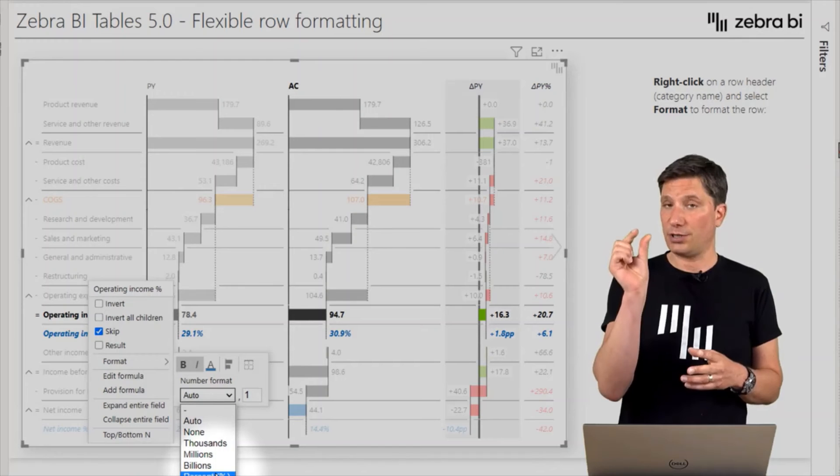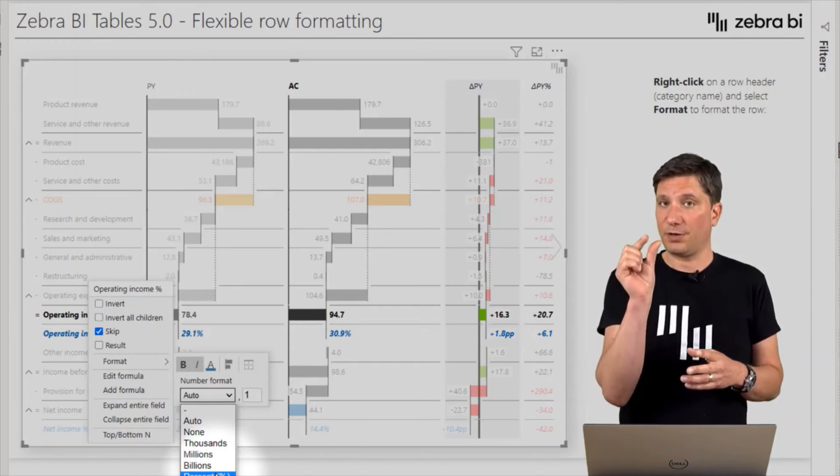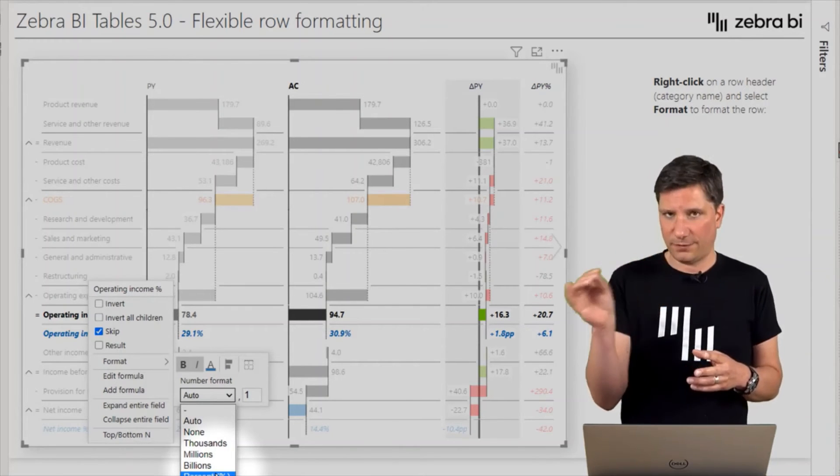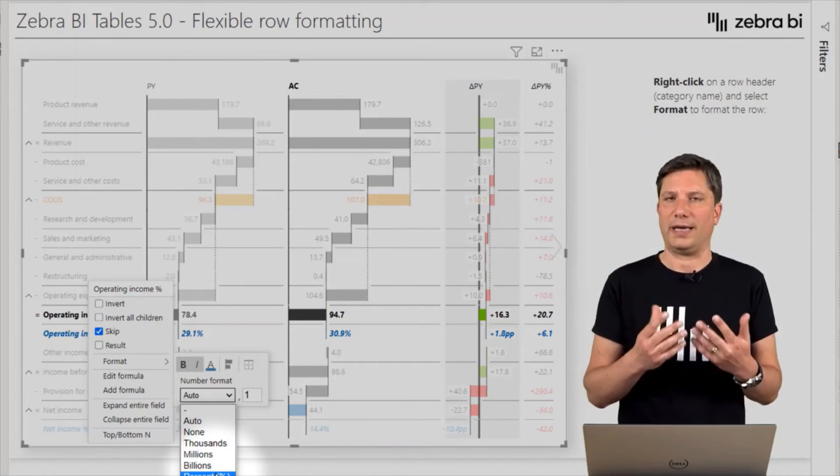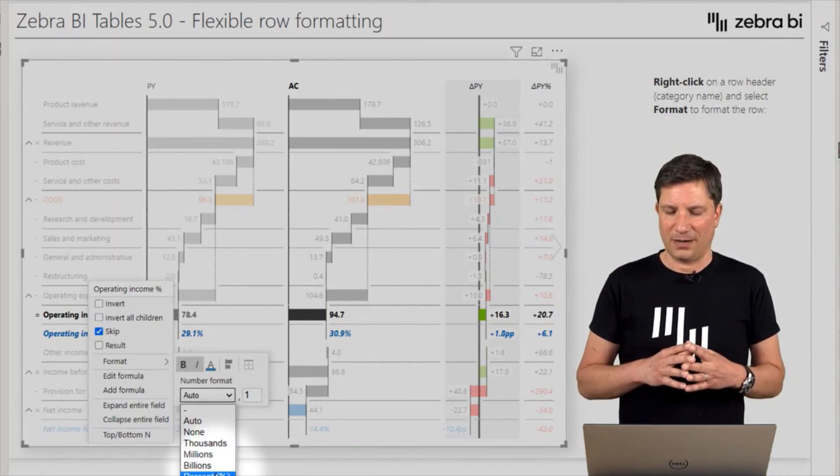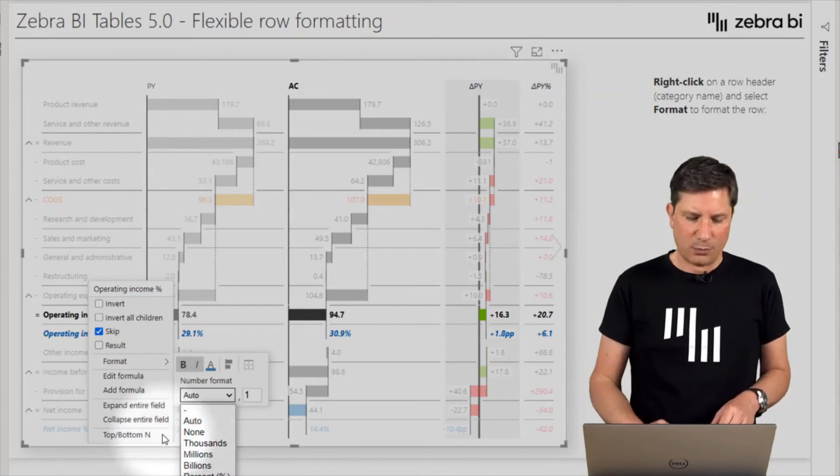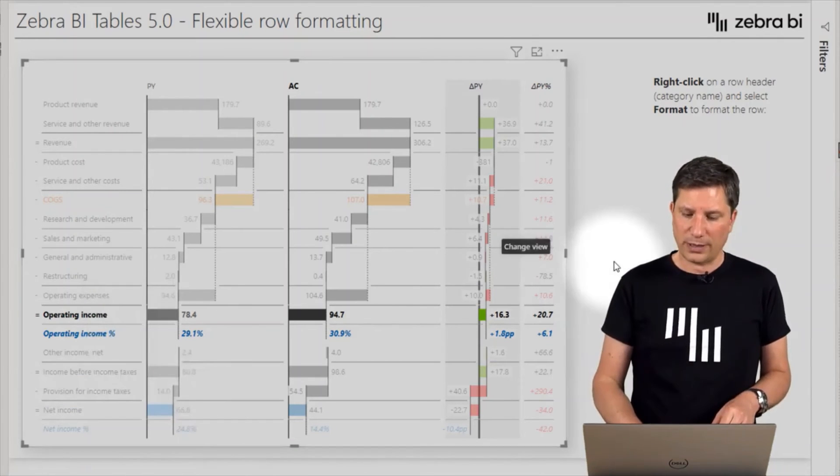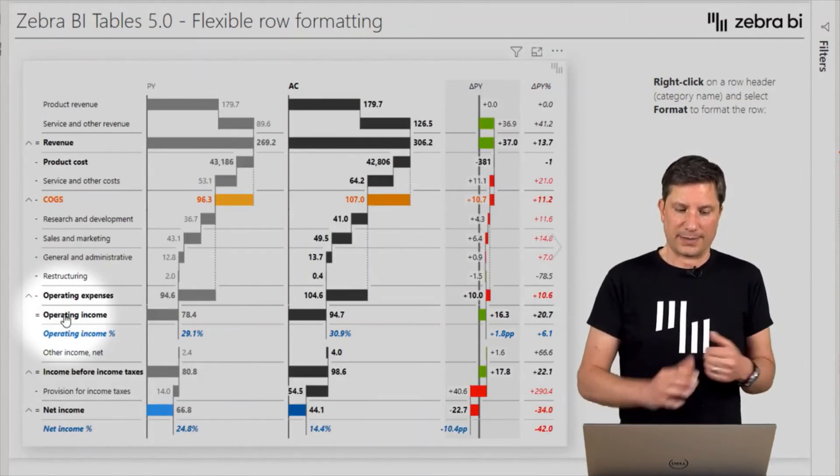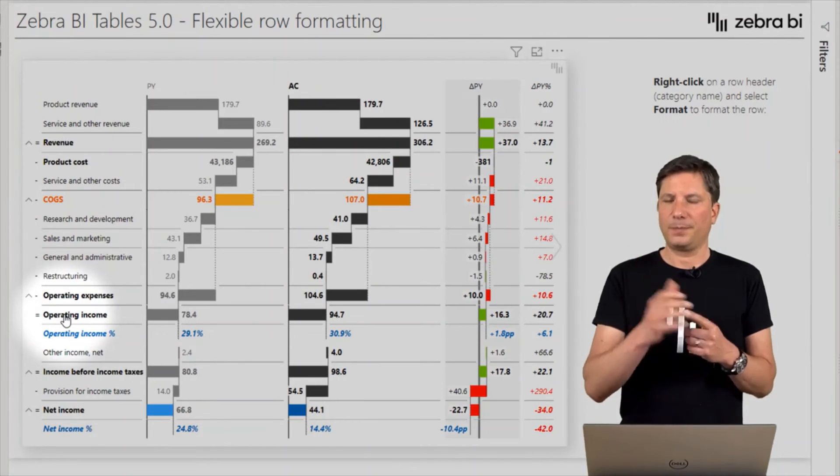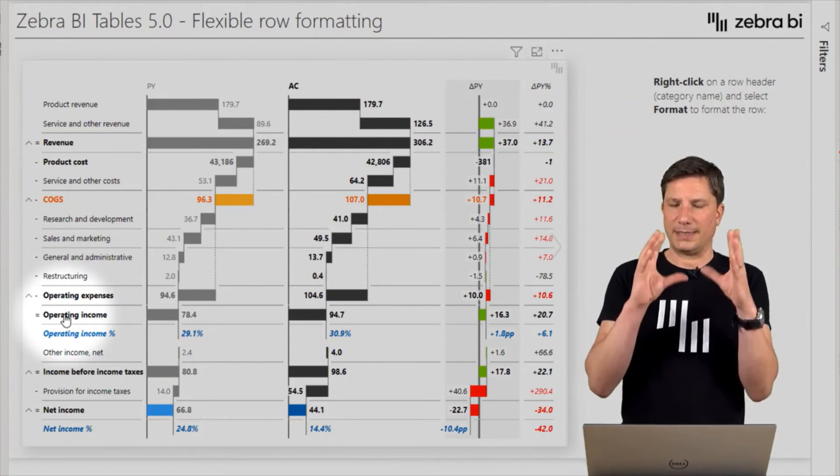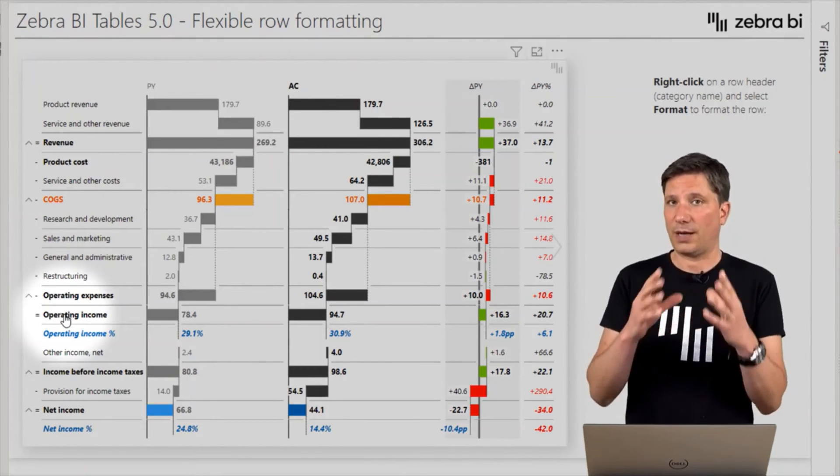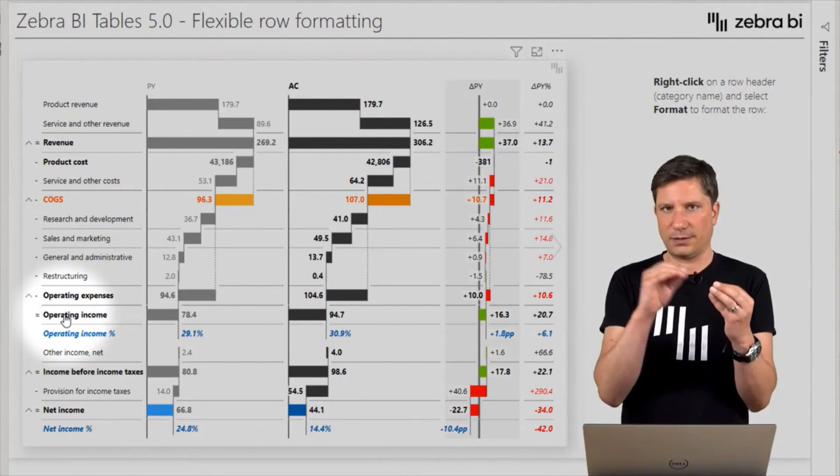So with this, we hope that you will achieve maybe two things. First of all, the design features will help you highlight certain important elements in your structure of rows in your tables.